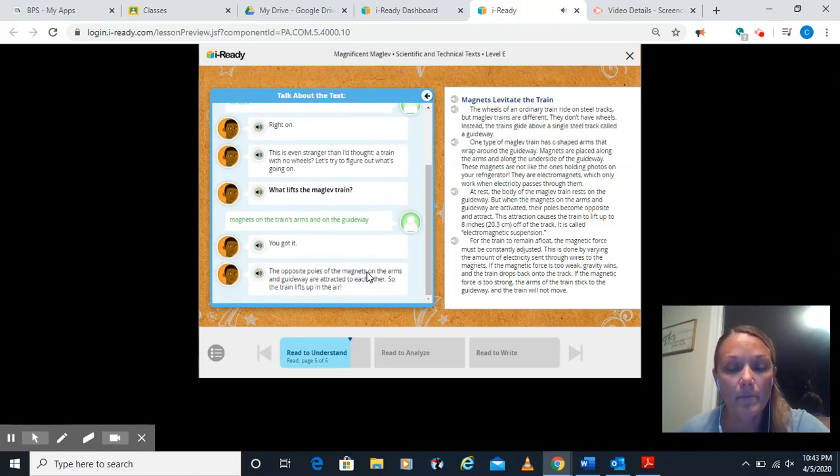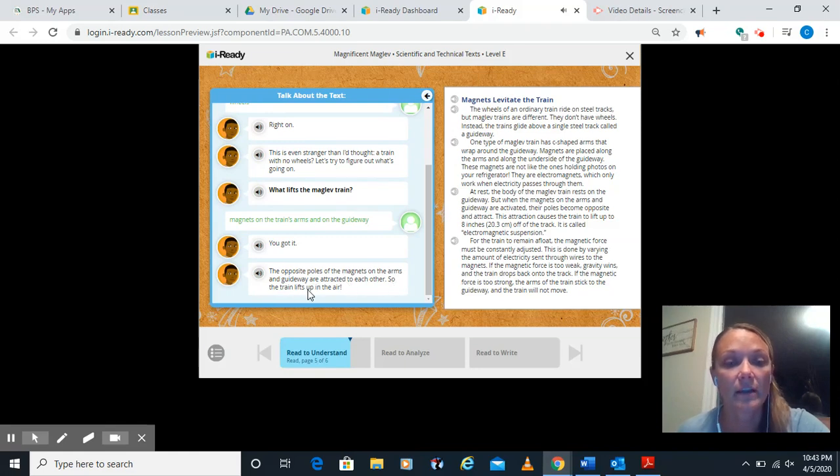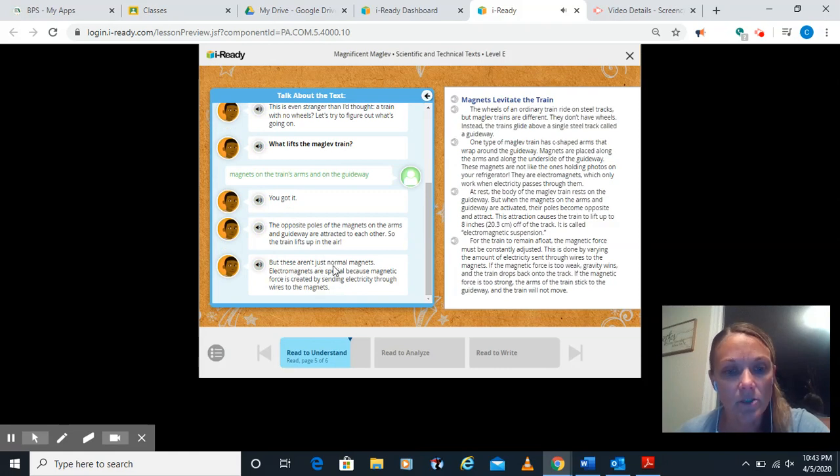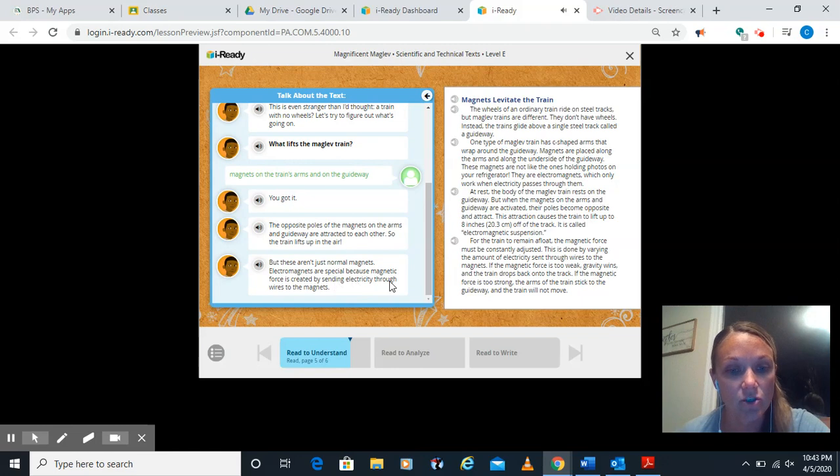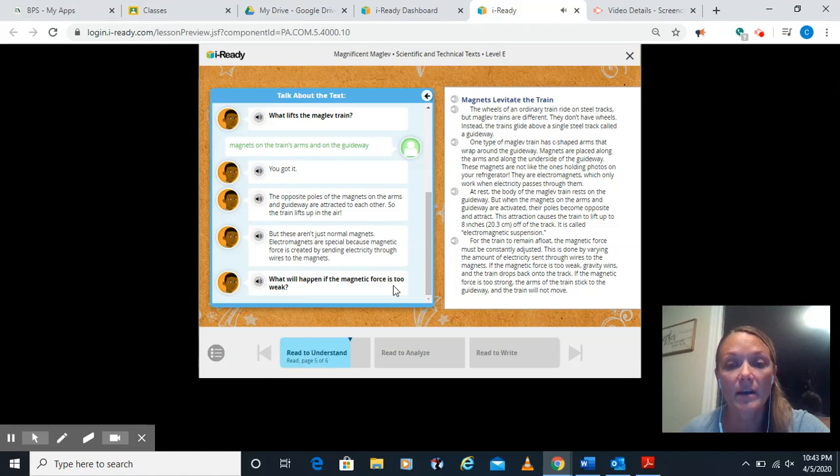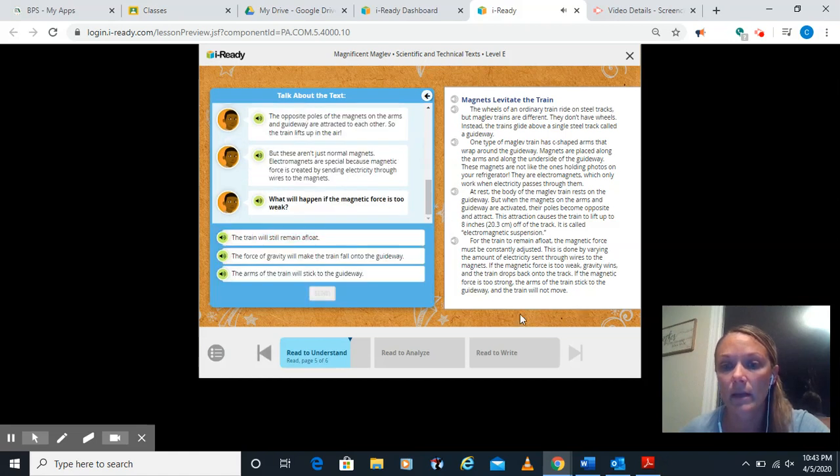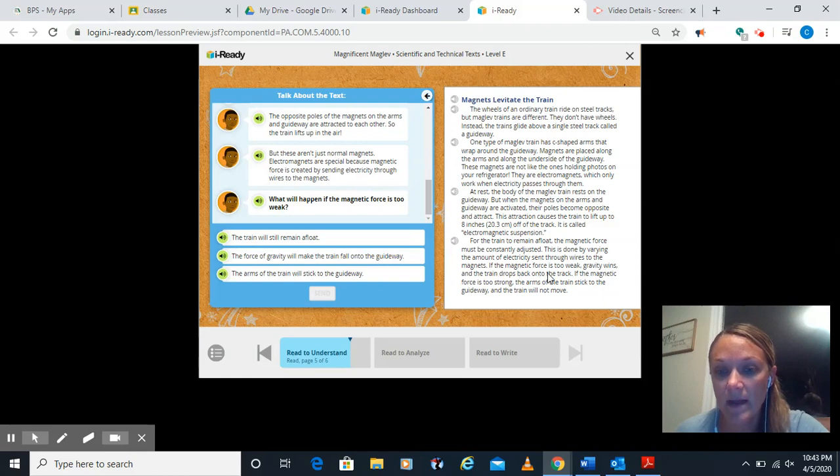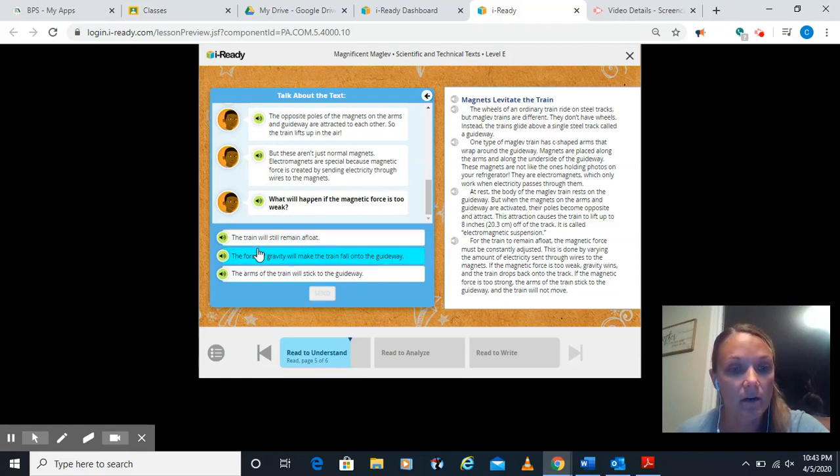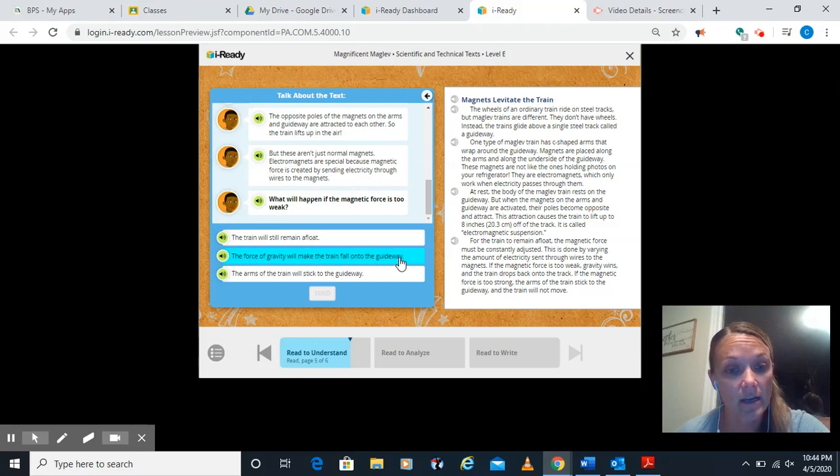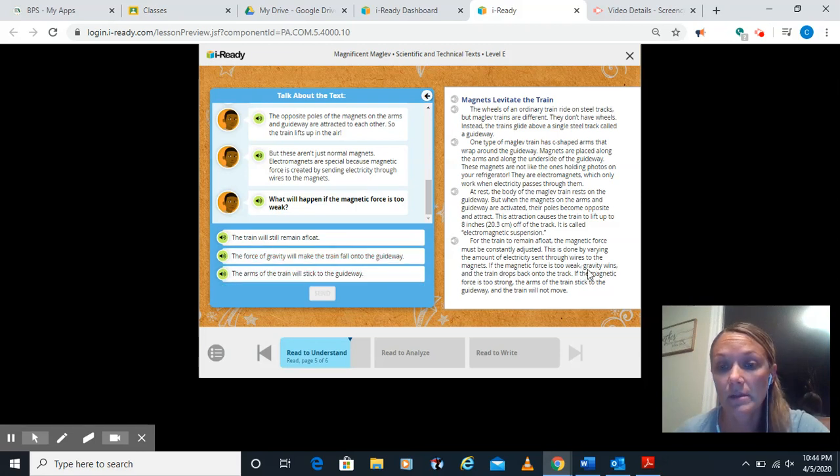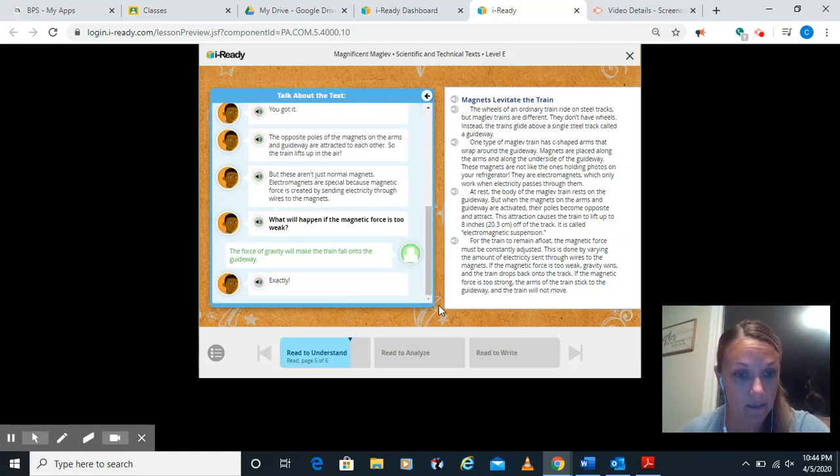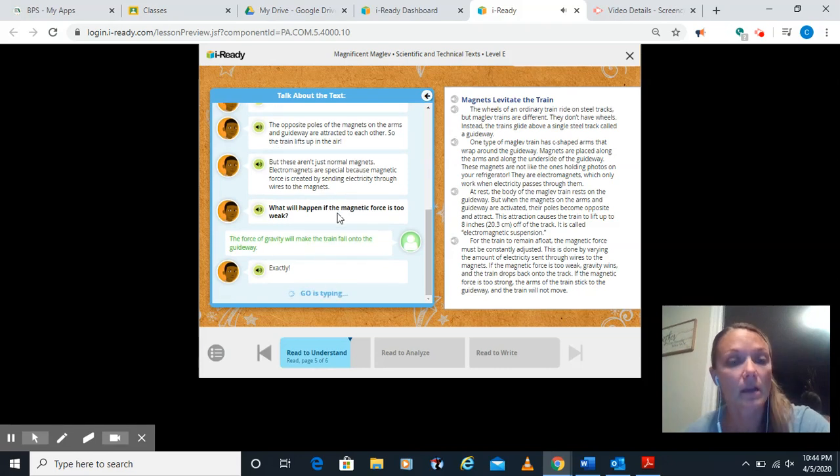The opposite poles of the magnets on the arms and guideways are attracted to each other. So the train lifts up in the air. But these aren't just normal magnets. Electromagnets are special because magnetic force is created by sending electricity through wires to the magnets. What will happen if magnetic force is too weak? Oh, I remember us reading that, I think, in the last paragraph. It says it's done by varying the amount of electricity. If the magnetic force is too weak, gravity wins and the train drops back onto the track. Let's see if that is over here. The train will stay afloat. What just said it was going to fall onto the track. The force of gravity will make the trains fall onto the guideway, or the arms of the train will stick to the guideway. Well, this is saying that it would fall back to the track. So I'm going to go with the middle answer here for weakness.